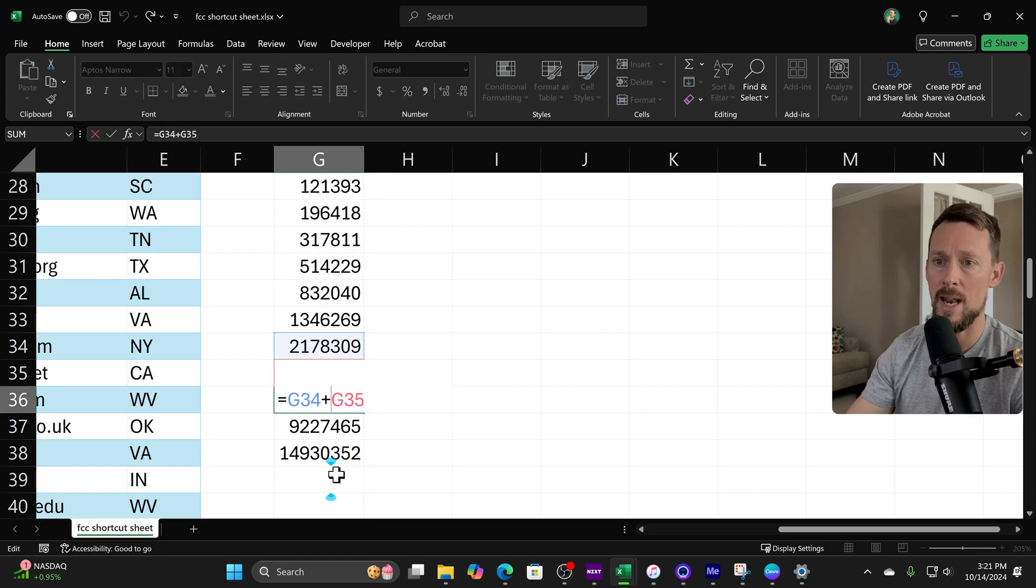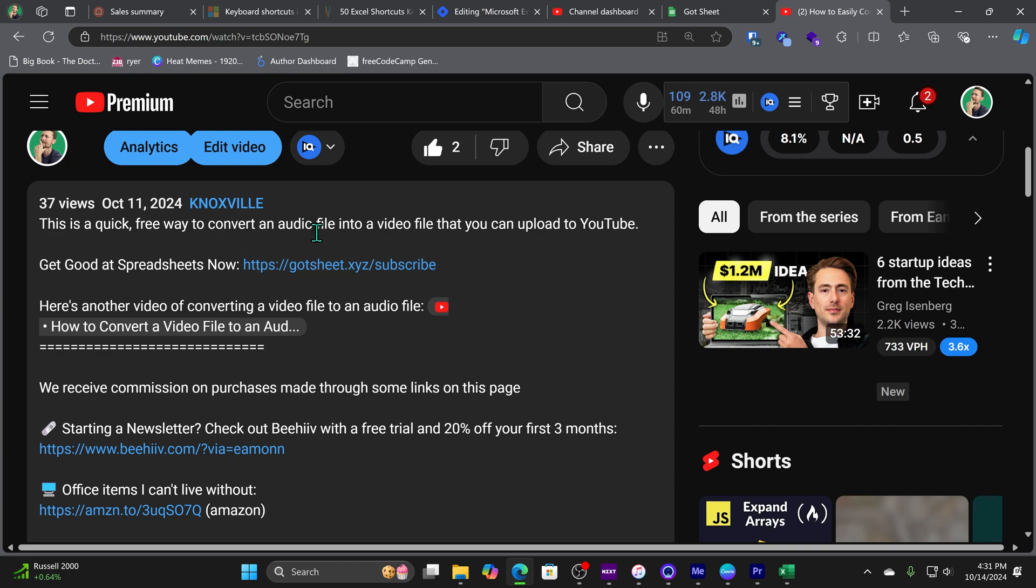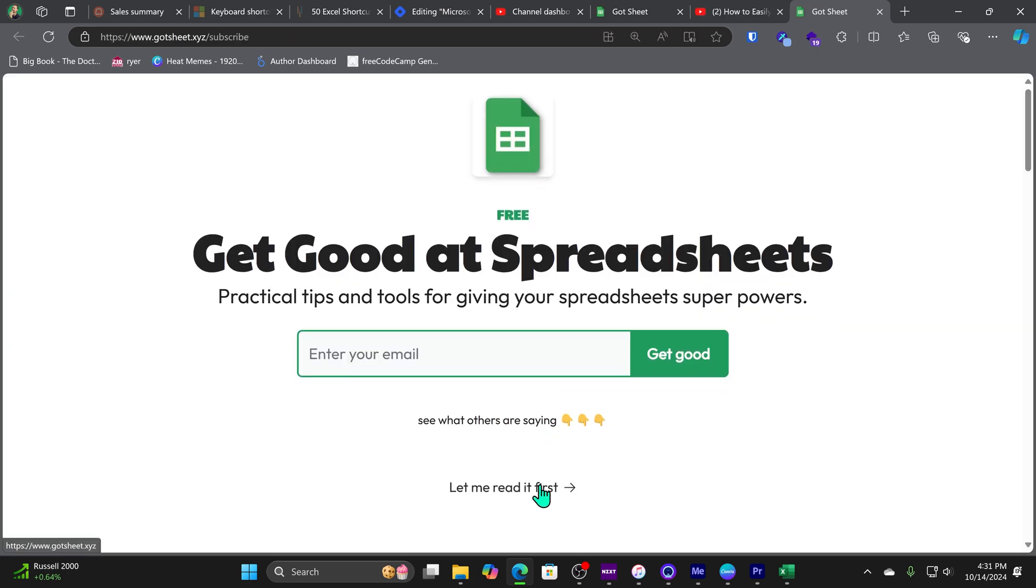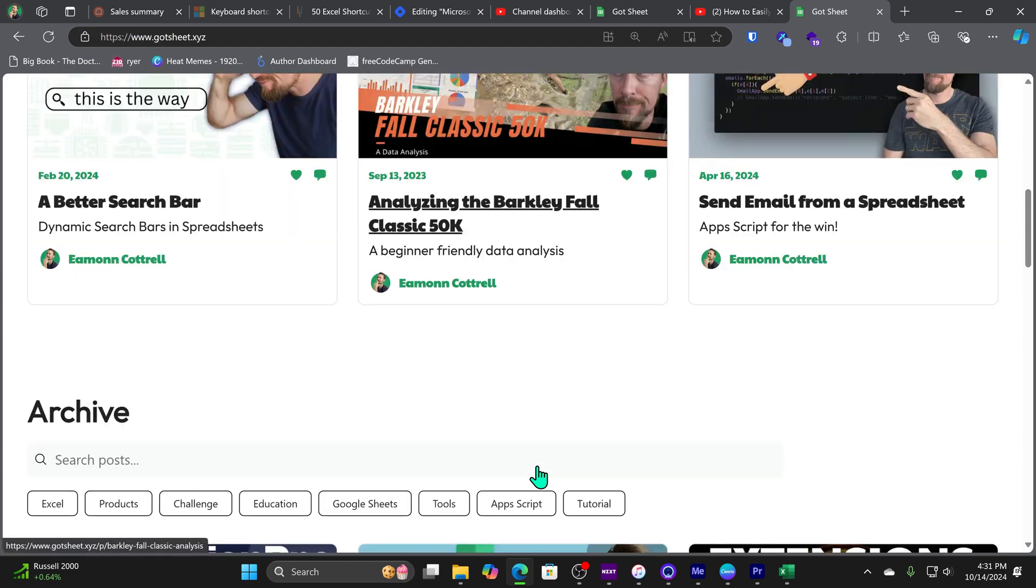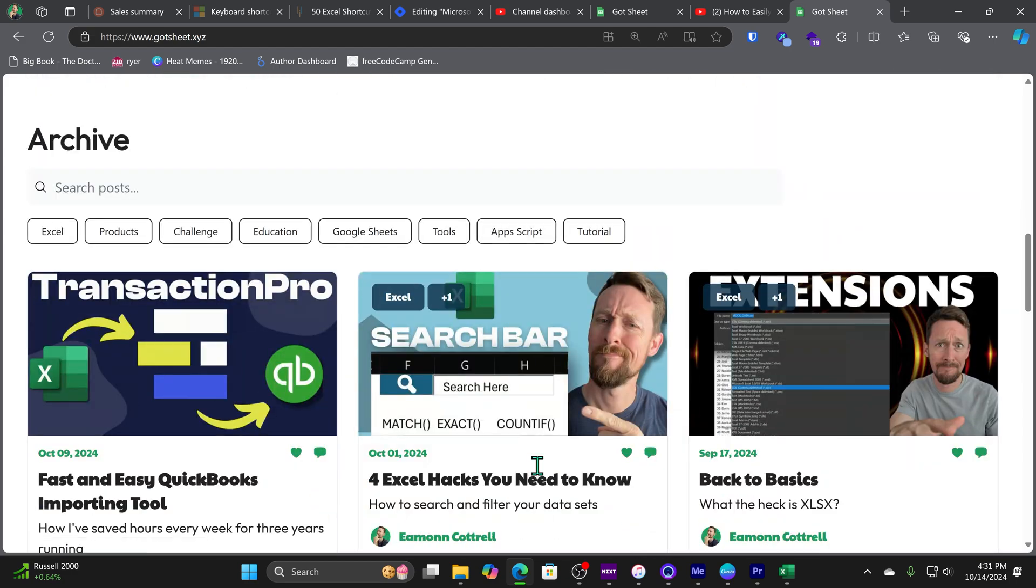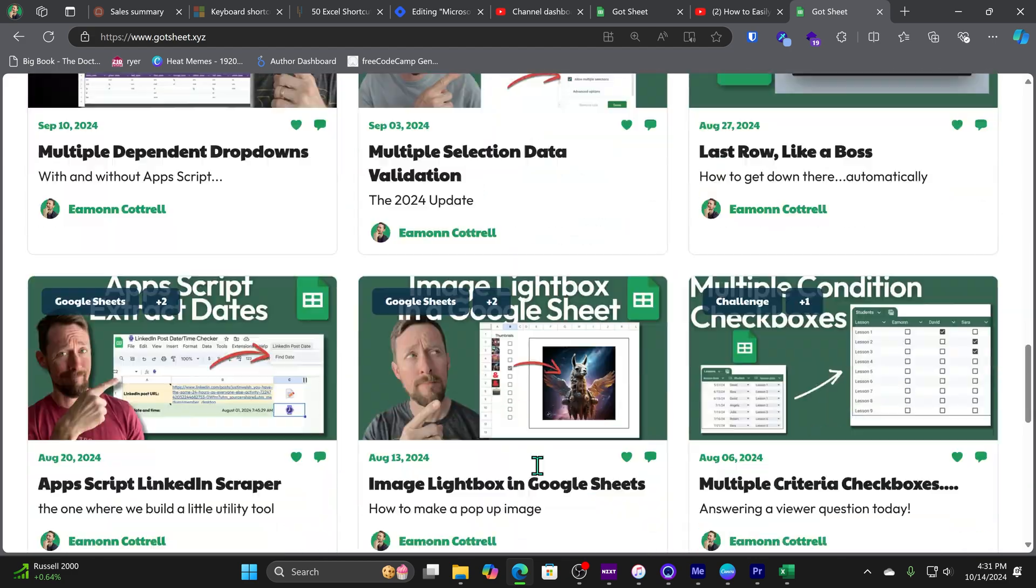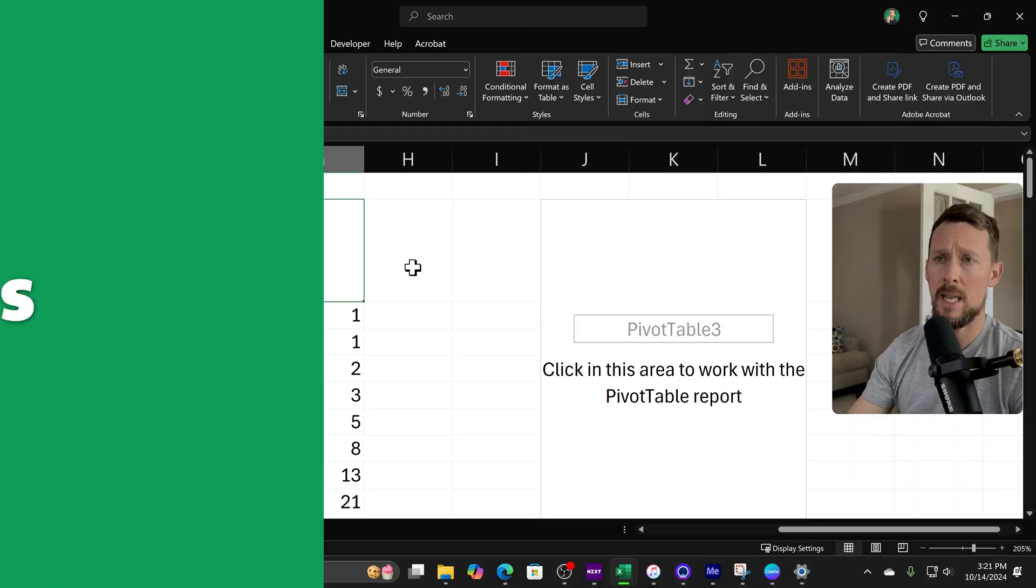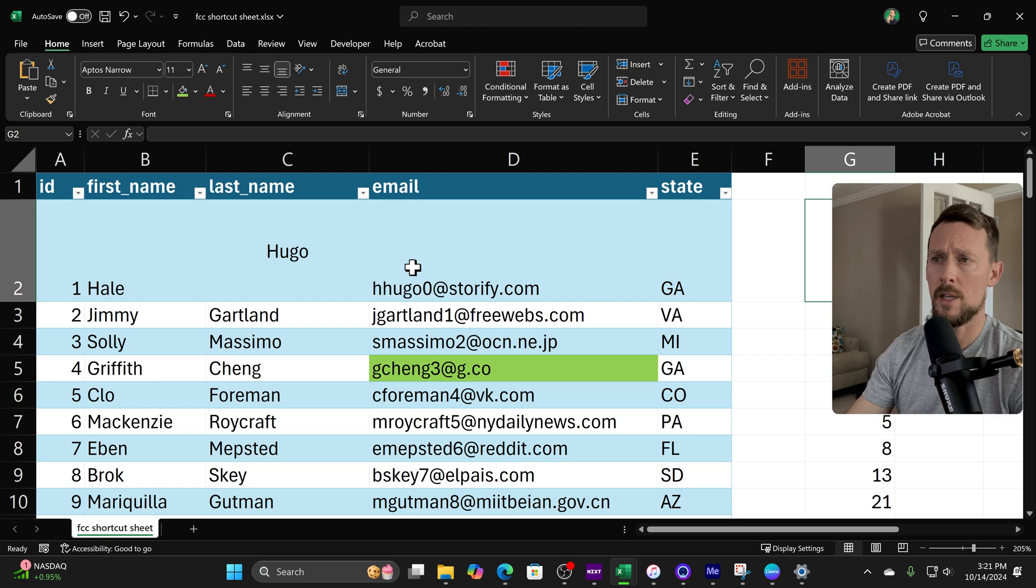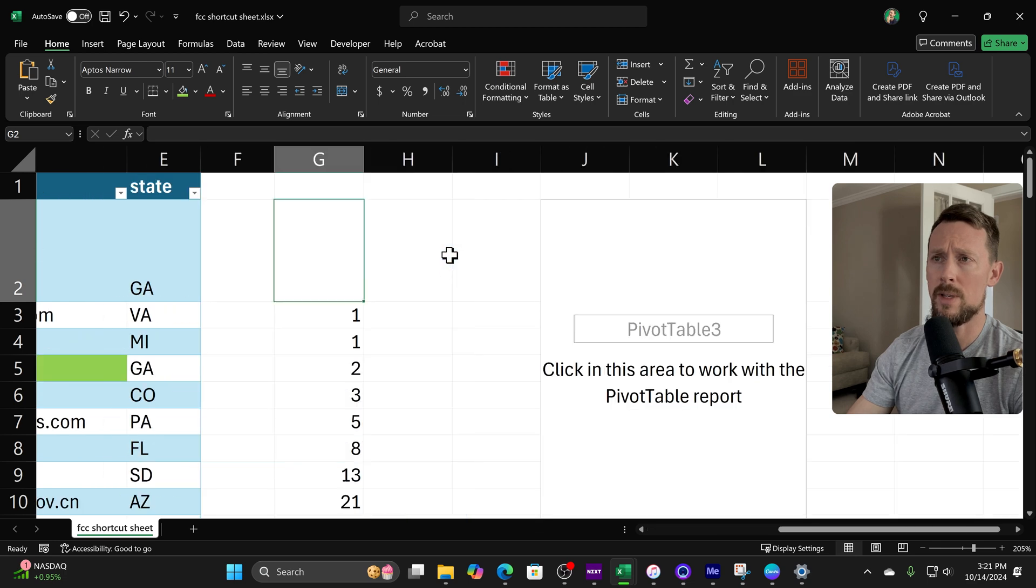This video is brought to you by this guy, my free weekly newsletter Guy Sheet. It's linked in the description below. If you want to get good at spreadsheets, check it out, tell me what you think.